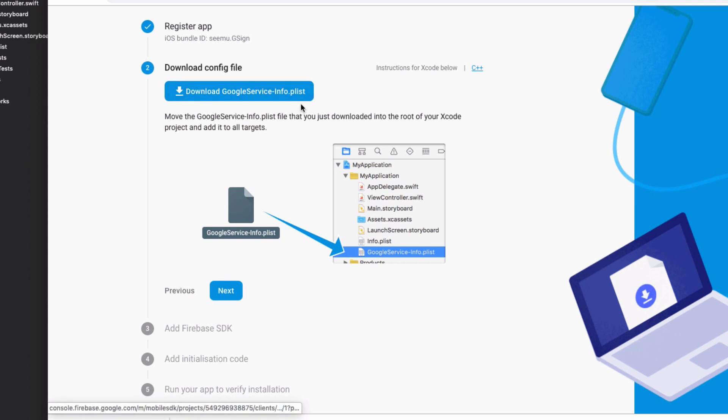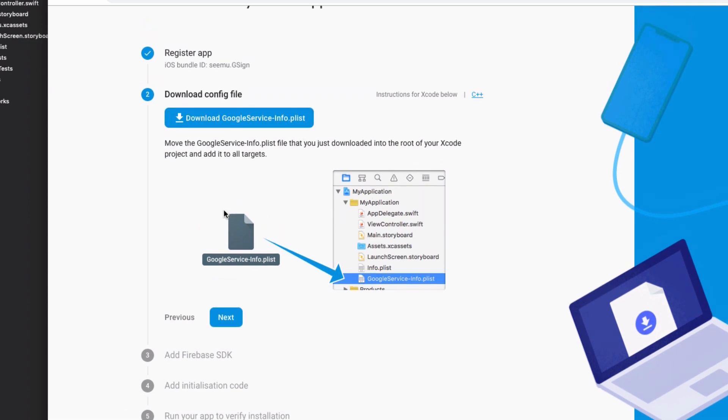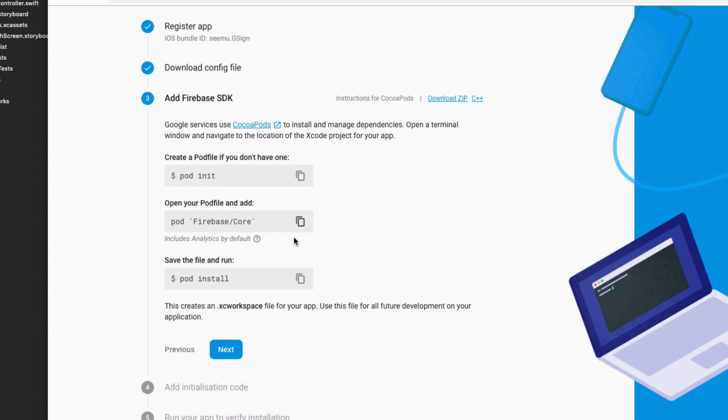Then download a configuration file. This is a Google service info.plist file. I've went ahead and downloaded it. So download it to your computer. And then you need to add it to the root of your Xcode project. Add it to all targets.